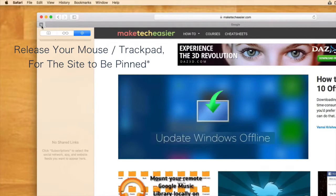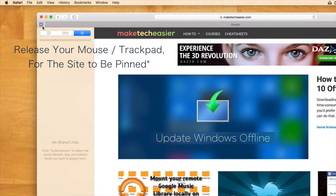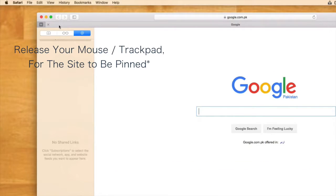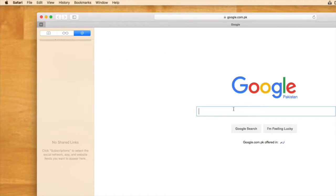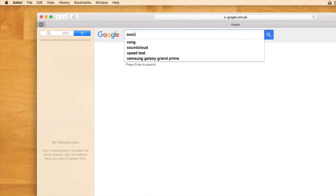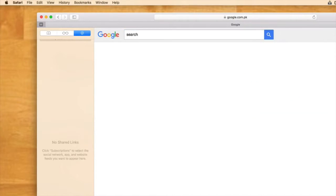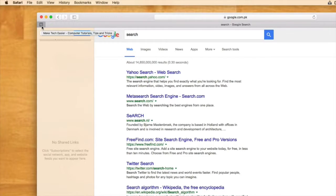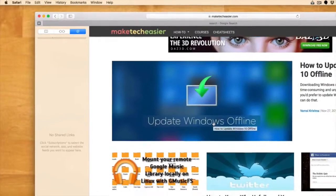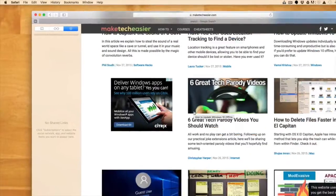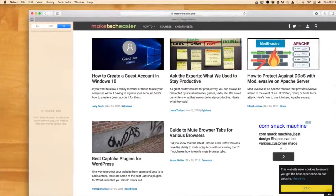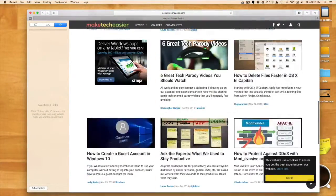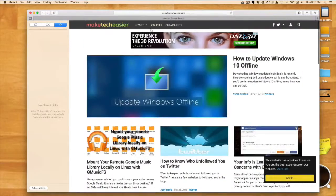Just release it and that's all. Make Tech Easier is now pinned to my Safari window. If I'm using Google or doing any search for something, I can just click on that small favicon and my Make Tech Easier window is open. So it's a quick way to access your website whilst you're using other things also.